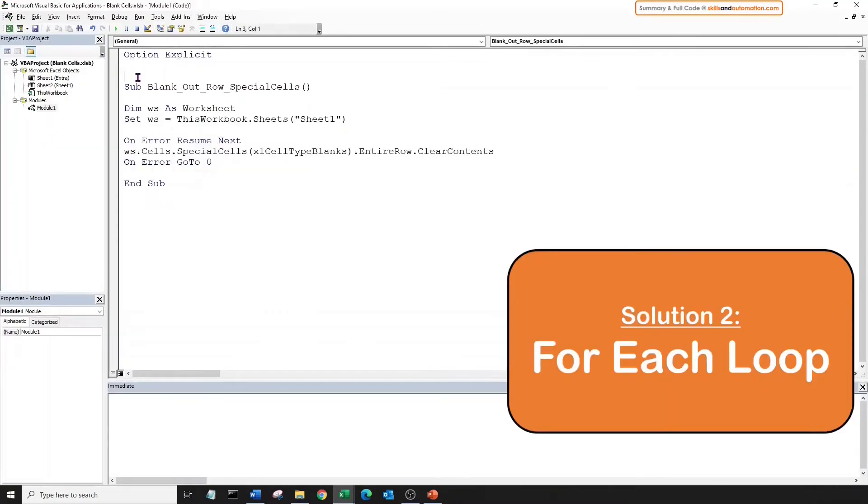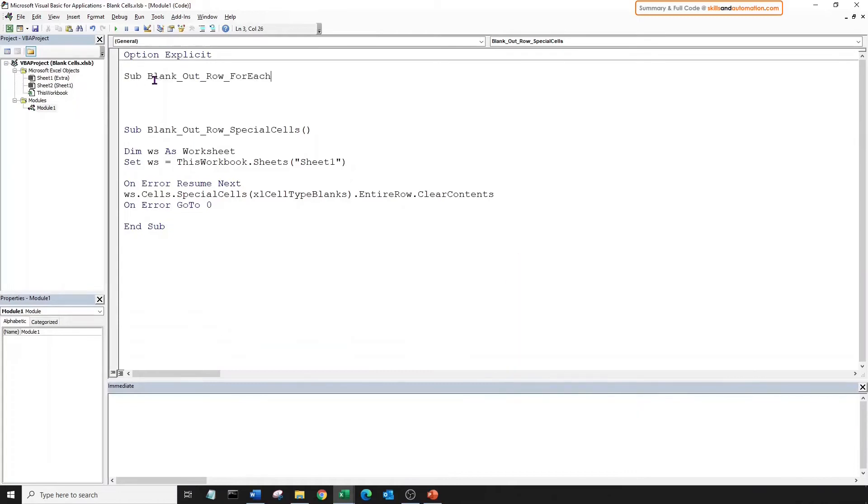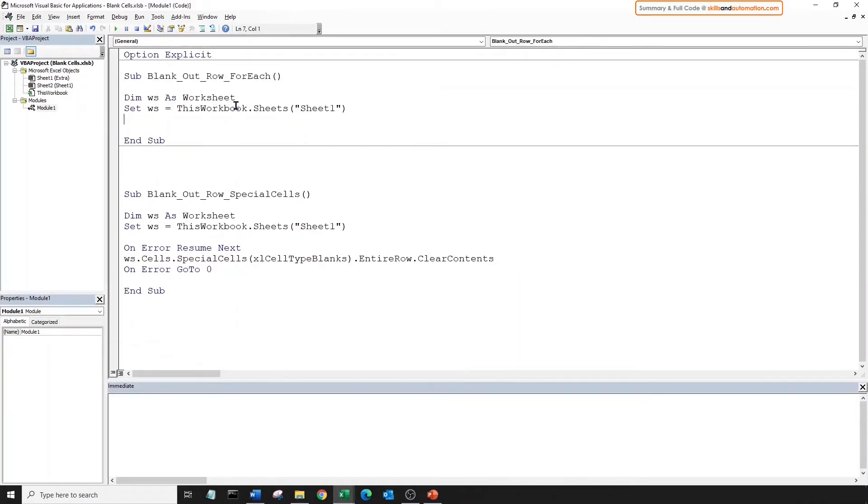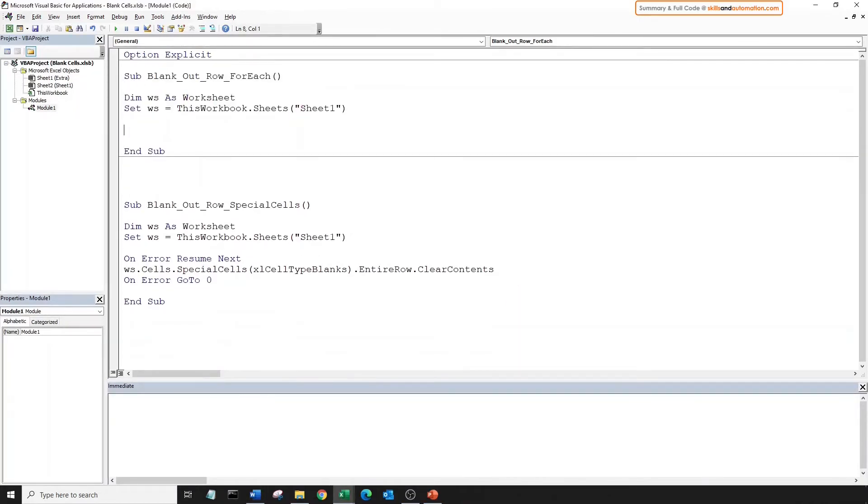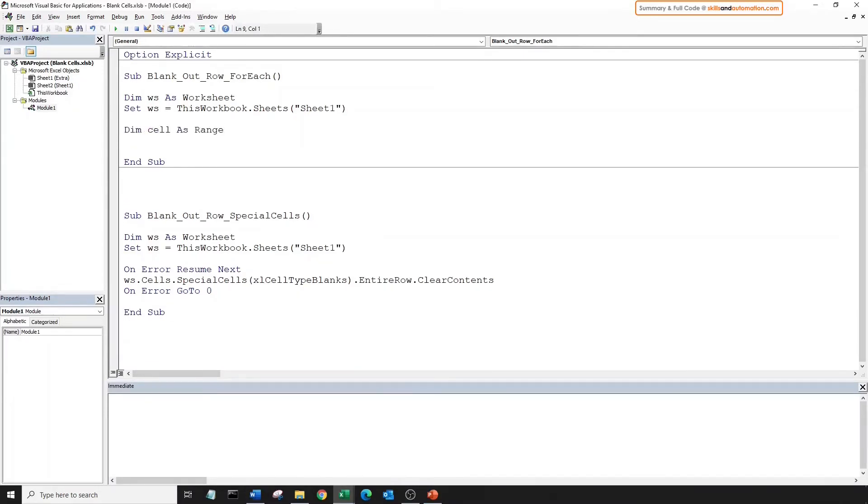Okay, so let's look at the for each loop now. Create a sub, create a worksheet variable. The for each loop will loop through each object in a collection of objects. Here, we want to loop through each individual cell within the use range in our worksheet. Let's declare a range variable to represent each cell that will be looped over. Next, let's create the loop. So for each cell within the use range of our worksheet.